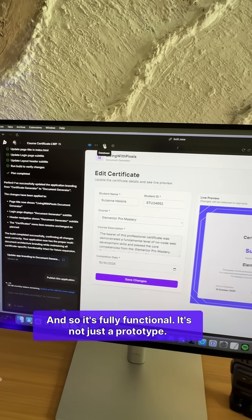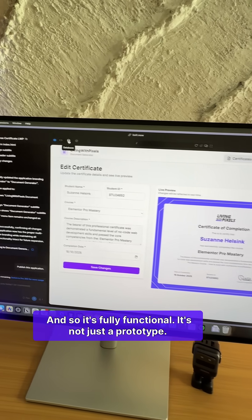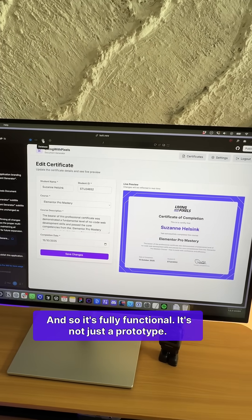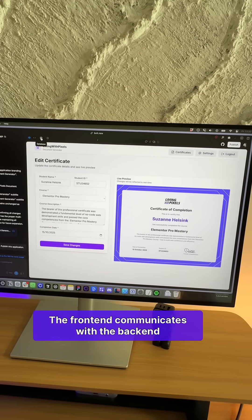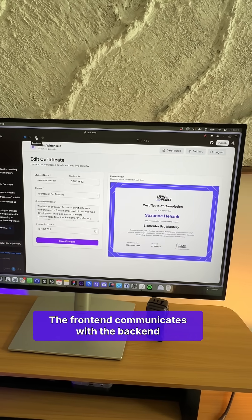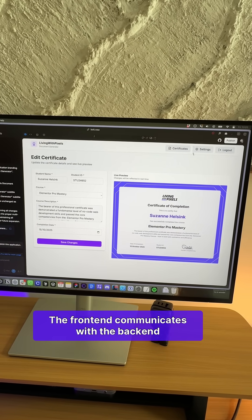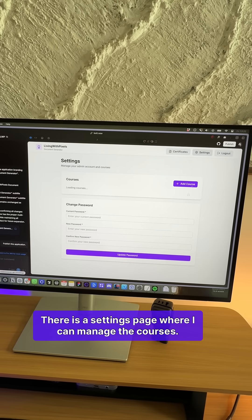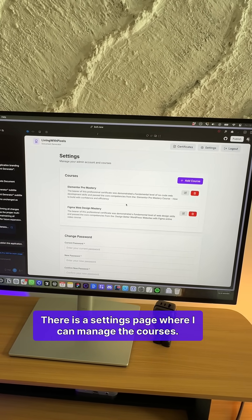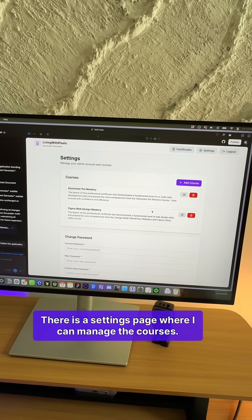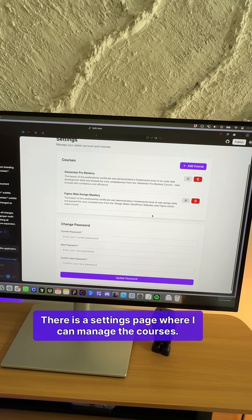And so it's fully functional. It's not just a prototype. The front-end communicates with the back-end. There is a settings page where I can manage the courses.